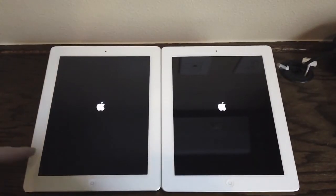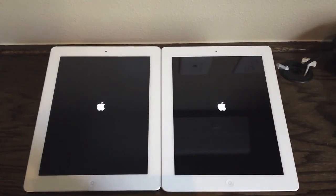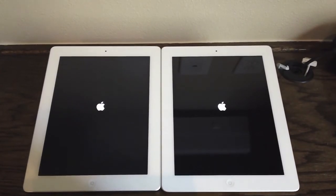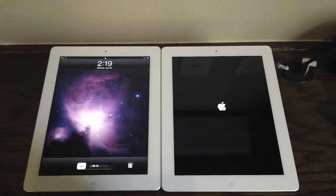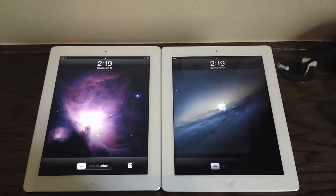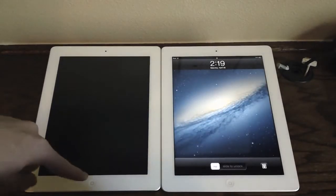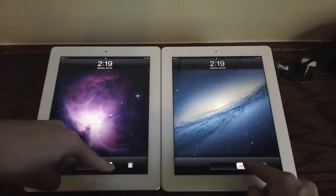As a reminder, the iPad 2 is rocking a dual-core A5 chip and dual-core graphics, whereas the iPad 3rd generation is rocking the A5X chip which has a dual-core CPU and quad-core graphics. As you can see, the iPad 2 did boot up a little bit quicker than the iPad 3rd generation.